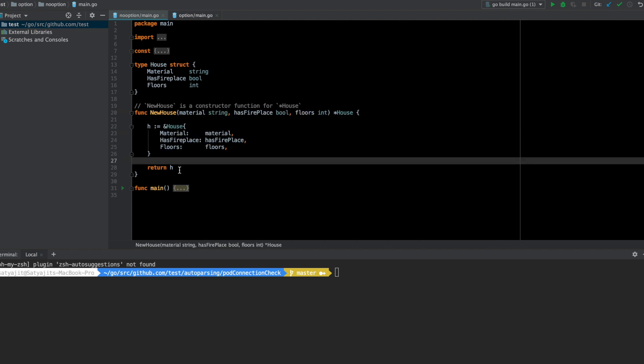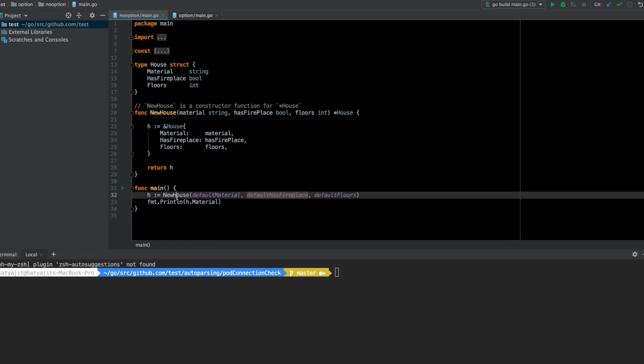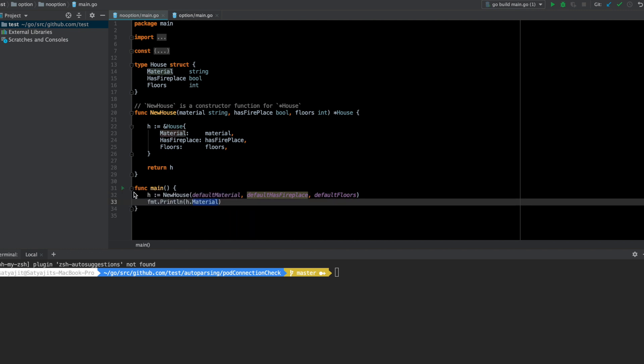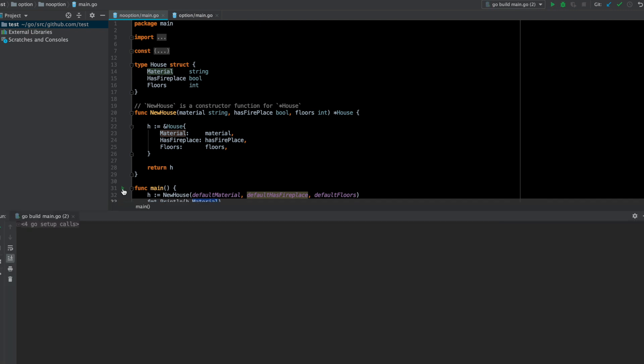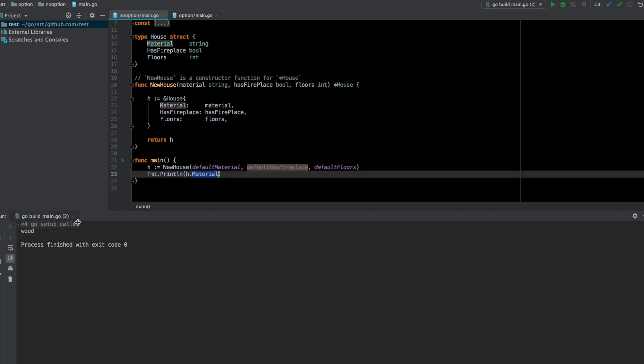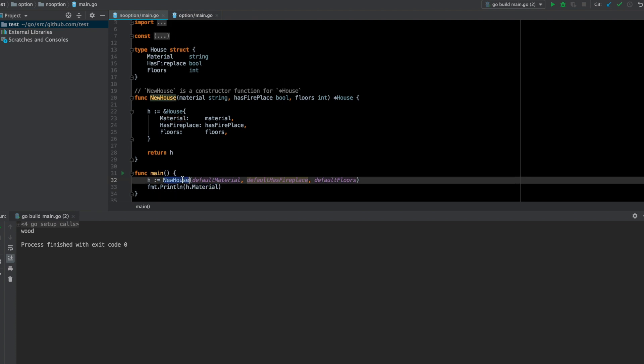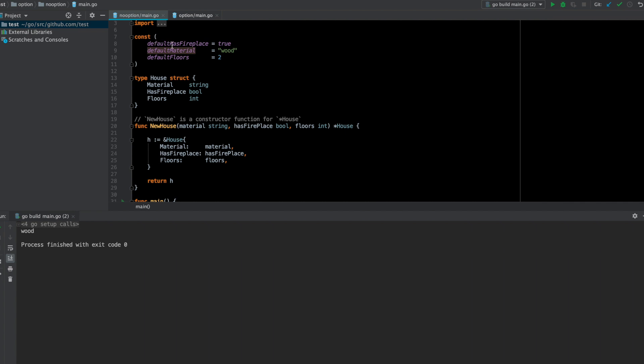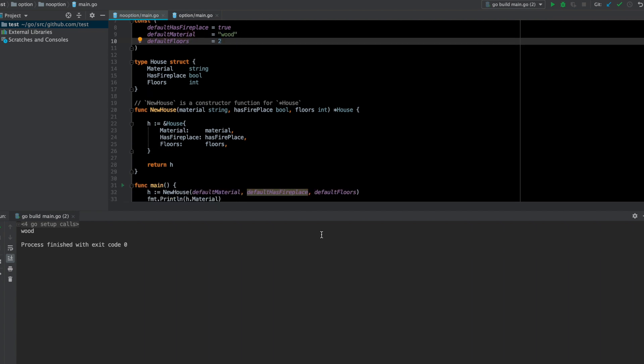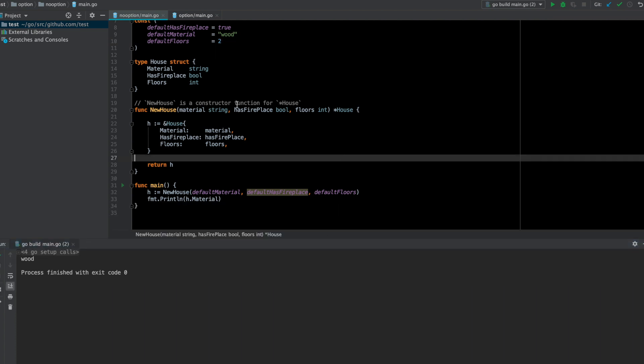New house takes three arguments to set its three values and returns the created house. In the main function, I simply call new house and print the material value of that house. If I run it, I see the h.material is wood, which was passed in this function, and this default material is a constant here which is basically wood.